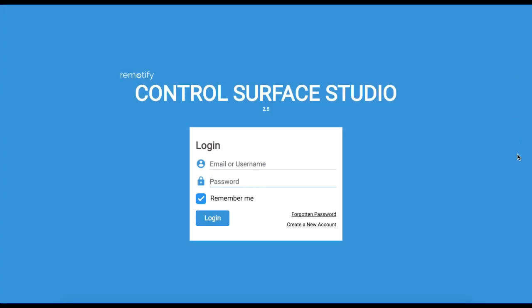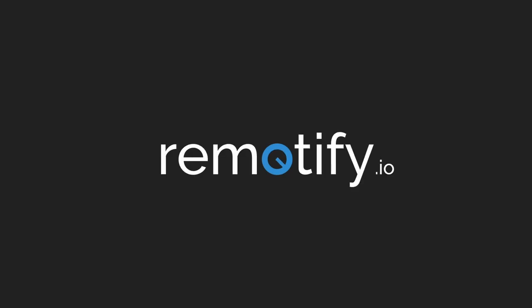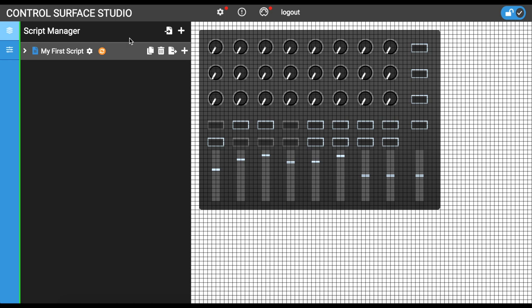Hi, this is John from remotify.io. In this video, I will show you how to set up Control Surface Studio to work with Ableton Live.